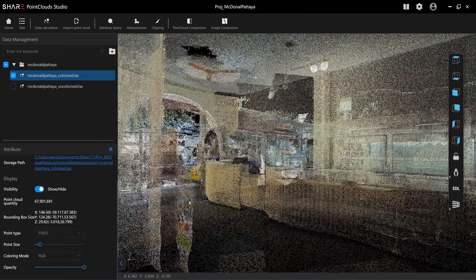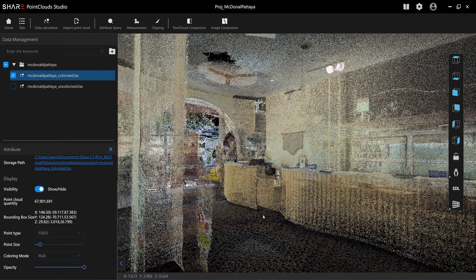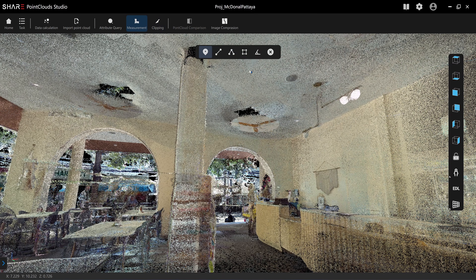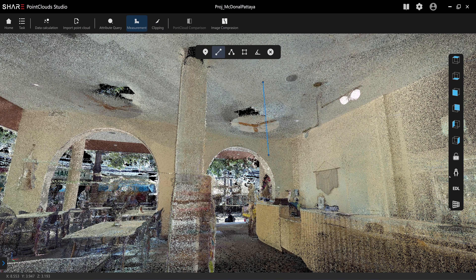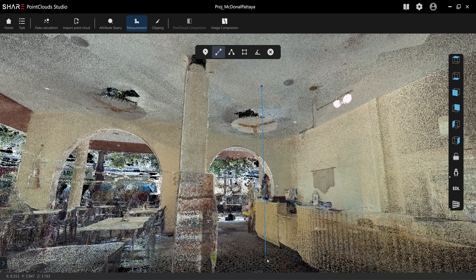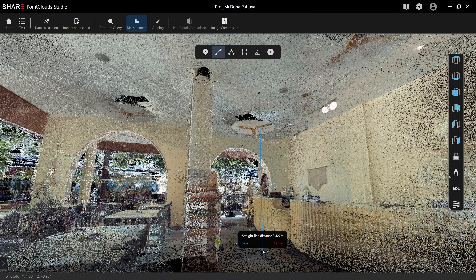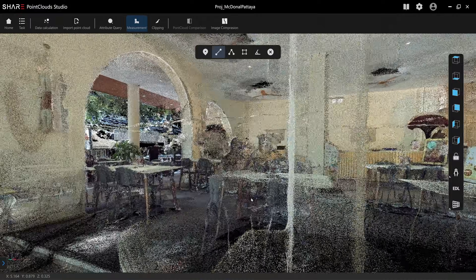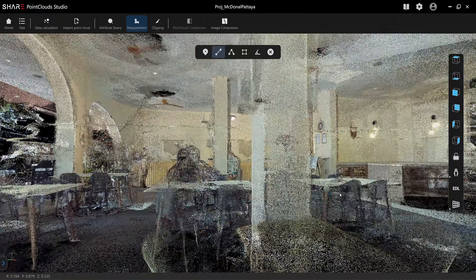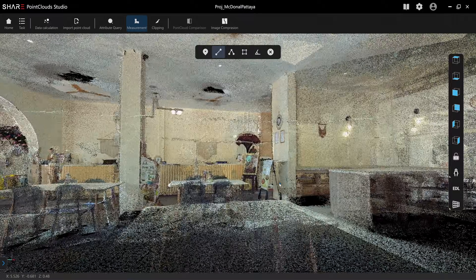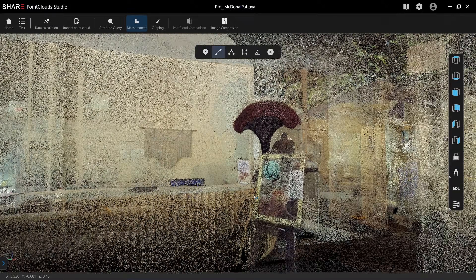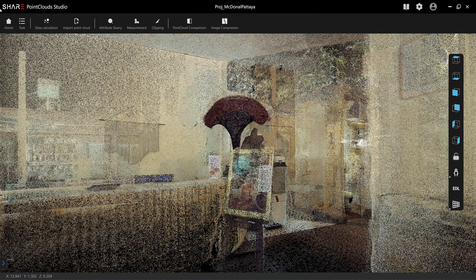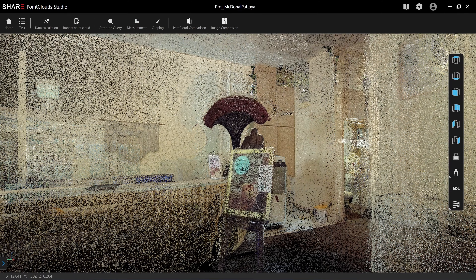This is the interior measurement tool — click here, click here, and click on the floor: 3.42 meters. Another measurement gives 3.39 meters. After this I'm going to bring the result into Cloud Compare for alignment, because Chasi Studio doesn't have a point cloud alignment function.